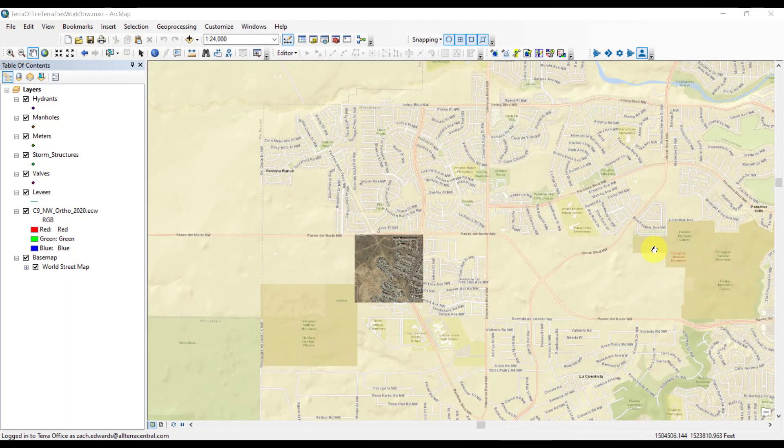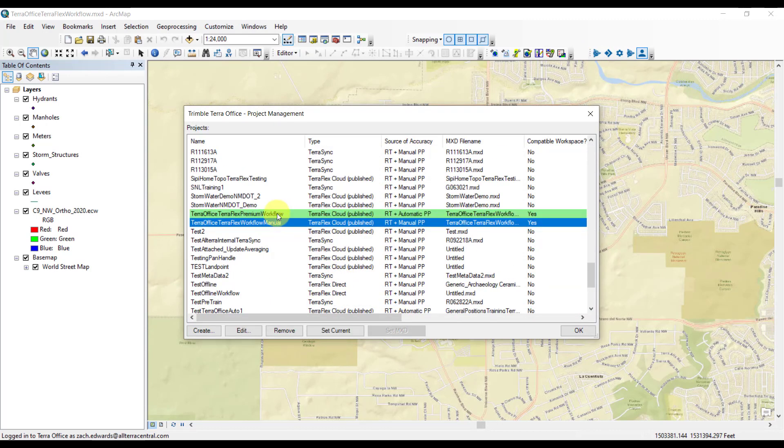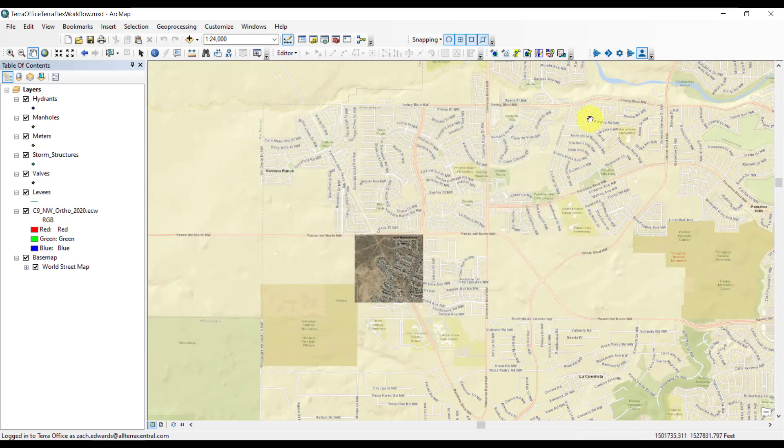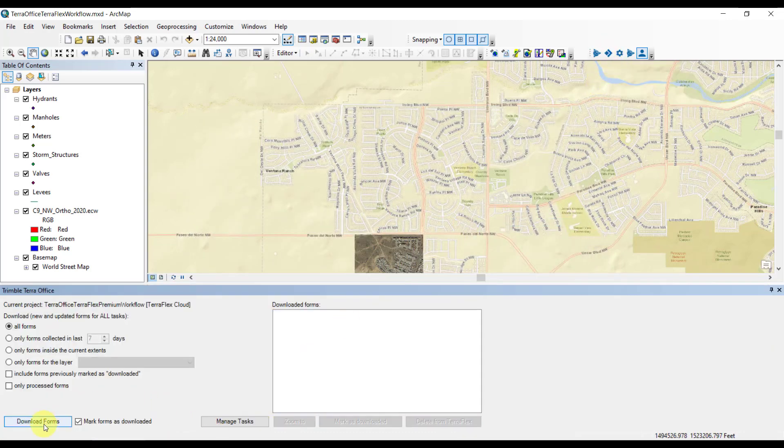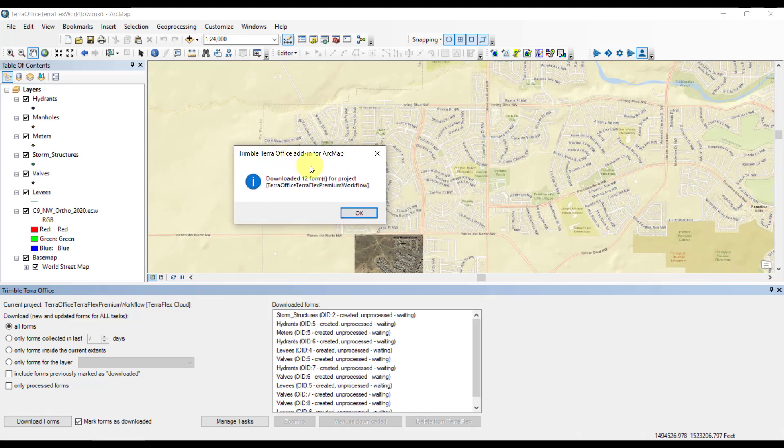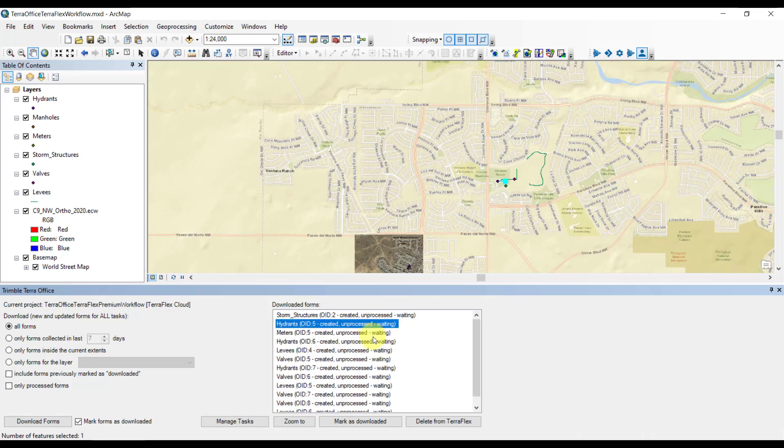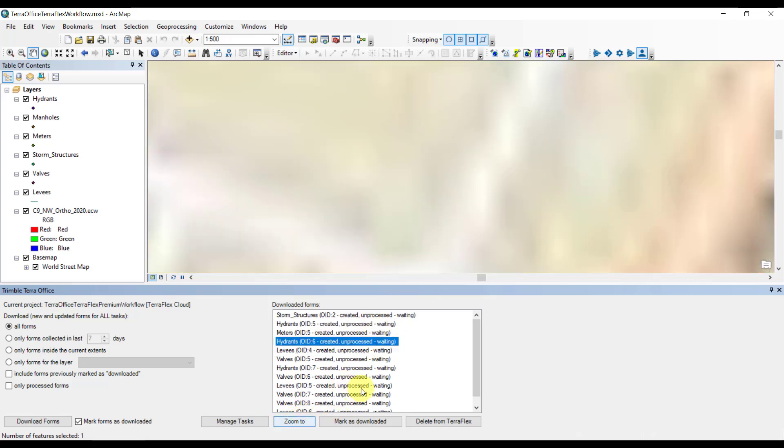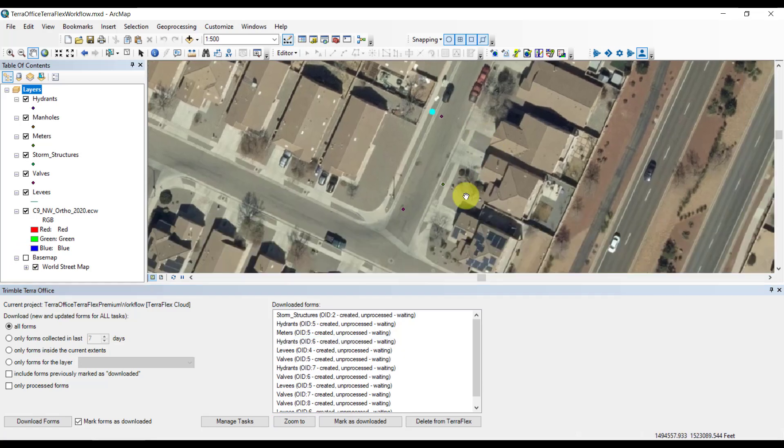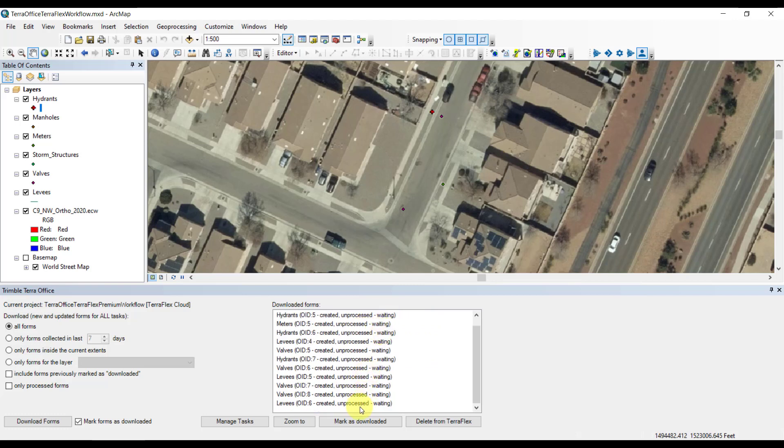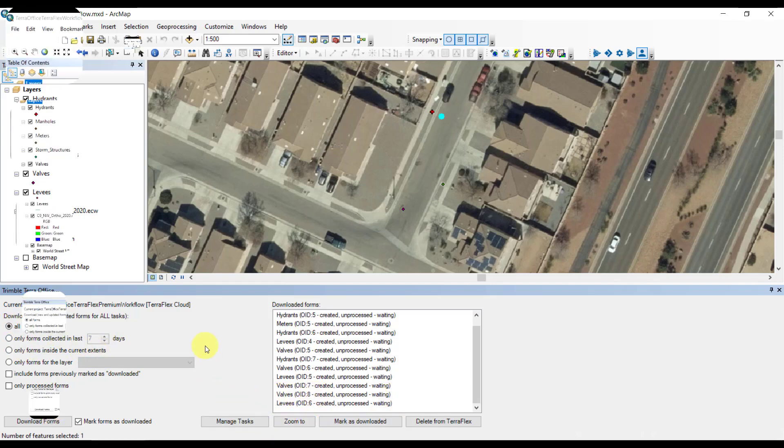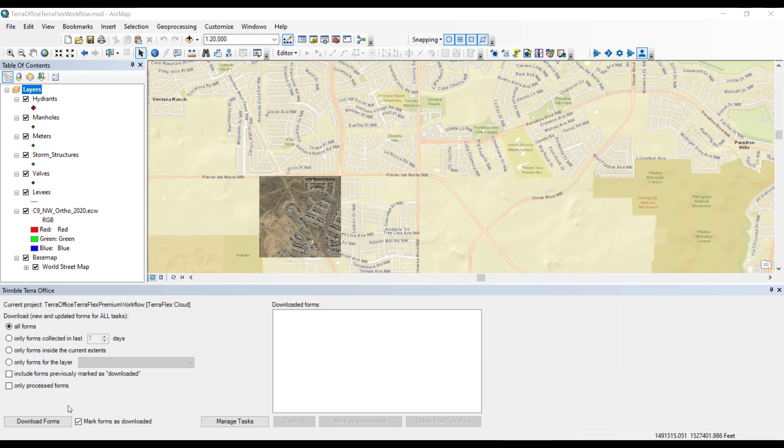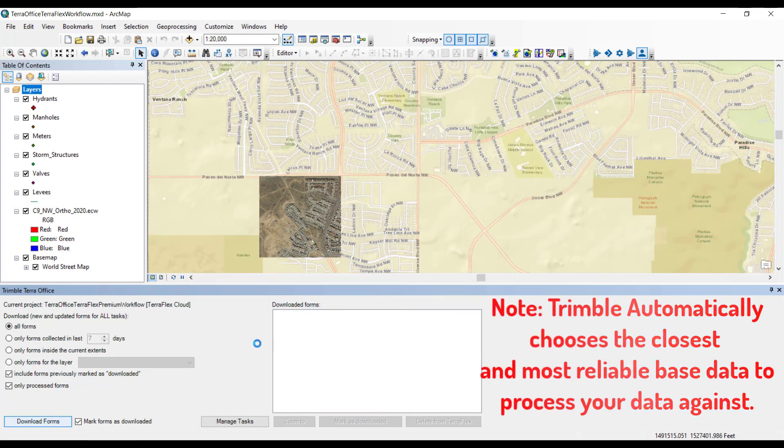Here we are about to sync our data back down from the field. We're making sure that we have the right project selected in TeraOffice. Then we'll open the dockable window to download the forms. You can filter various forms here, and there's a couple of checkboxes that can help you do some more filtering. We'll download forms, and we've got 12 here to review. You can filter by layer, and you can choose to mark forms as downloaded or not. Now keep in mind that I have not waited for the TeraFlex automatic post-processing in the cloud to happen. I'm doing this on purpose so that you can see what happens if you prematurely download before post-processing takes place.